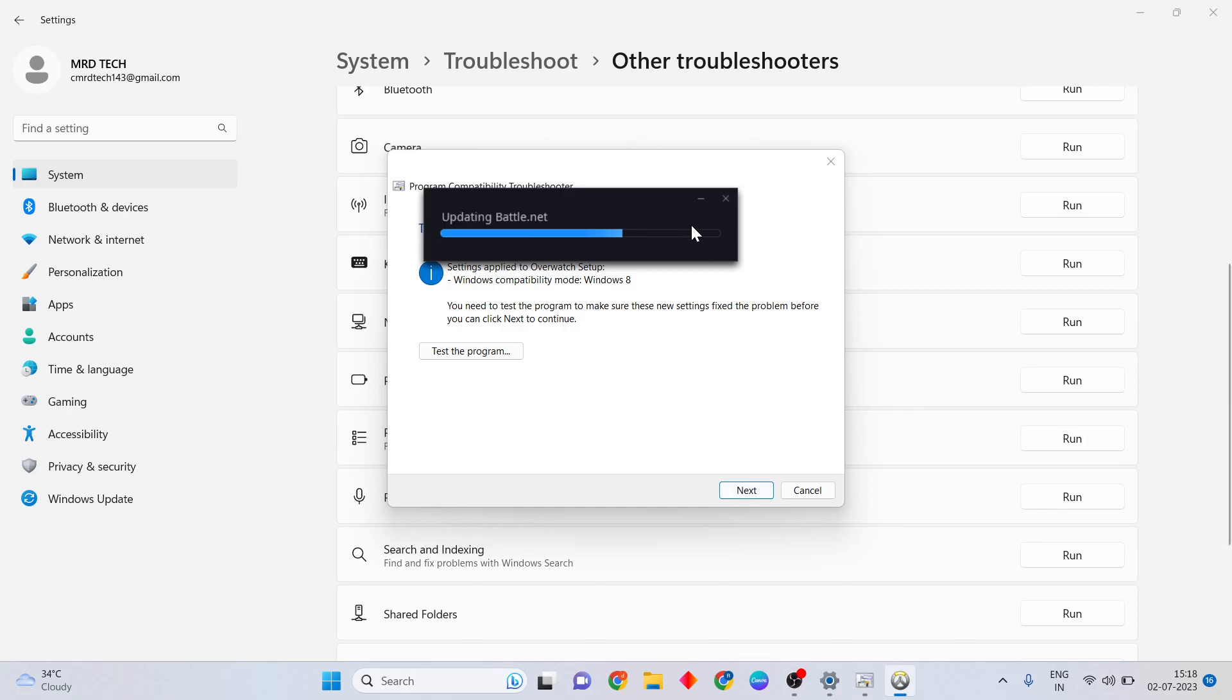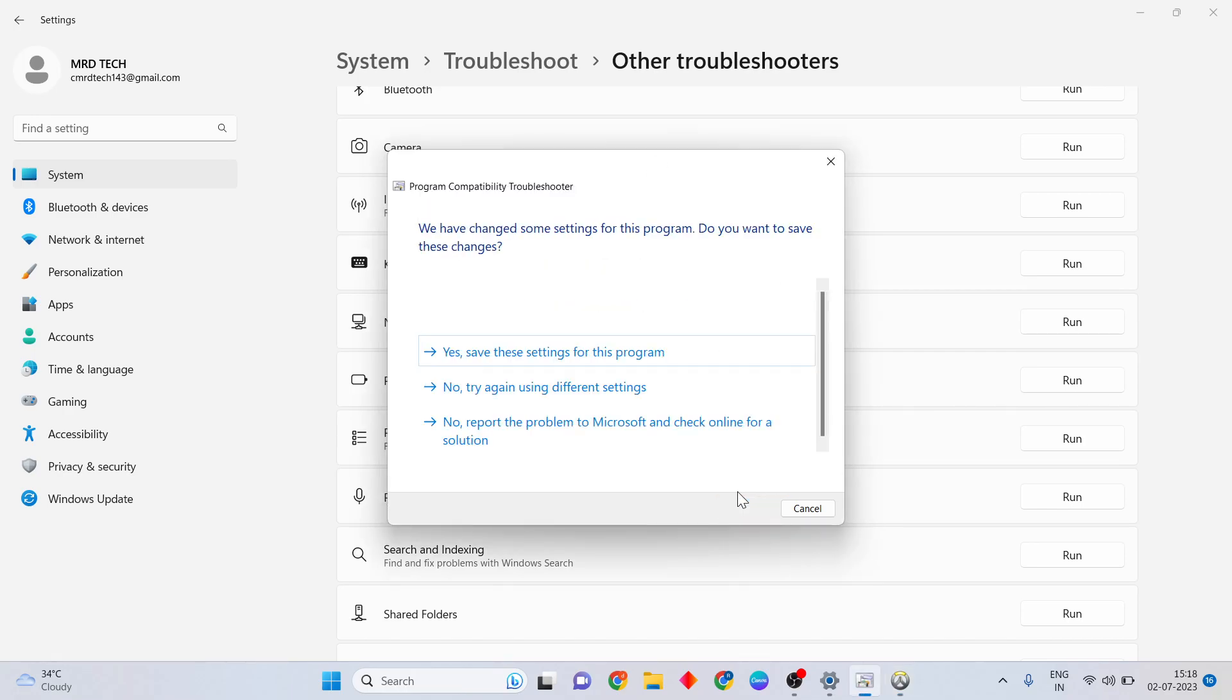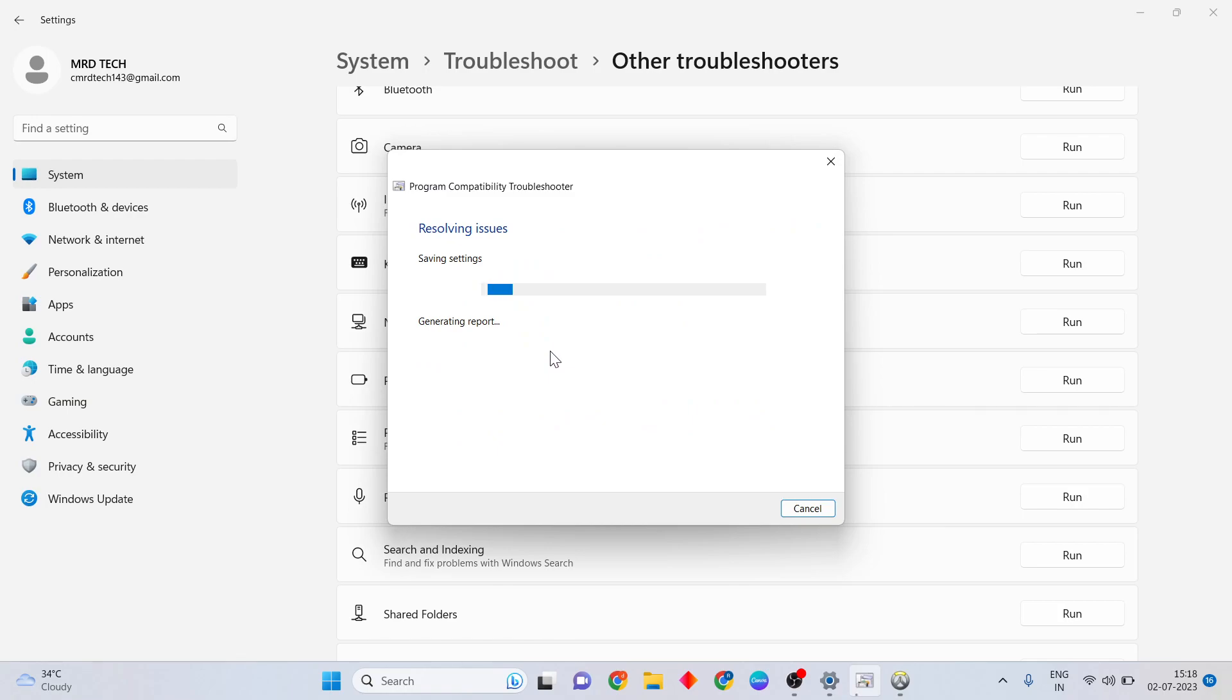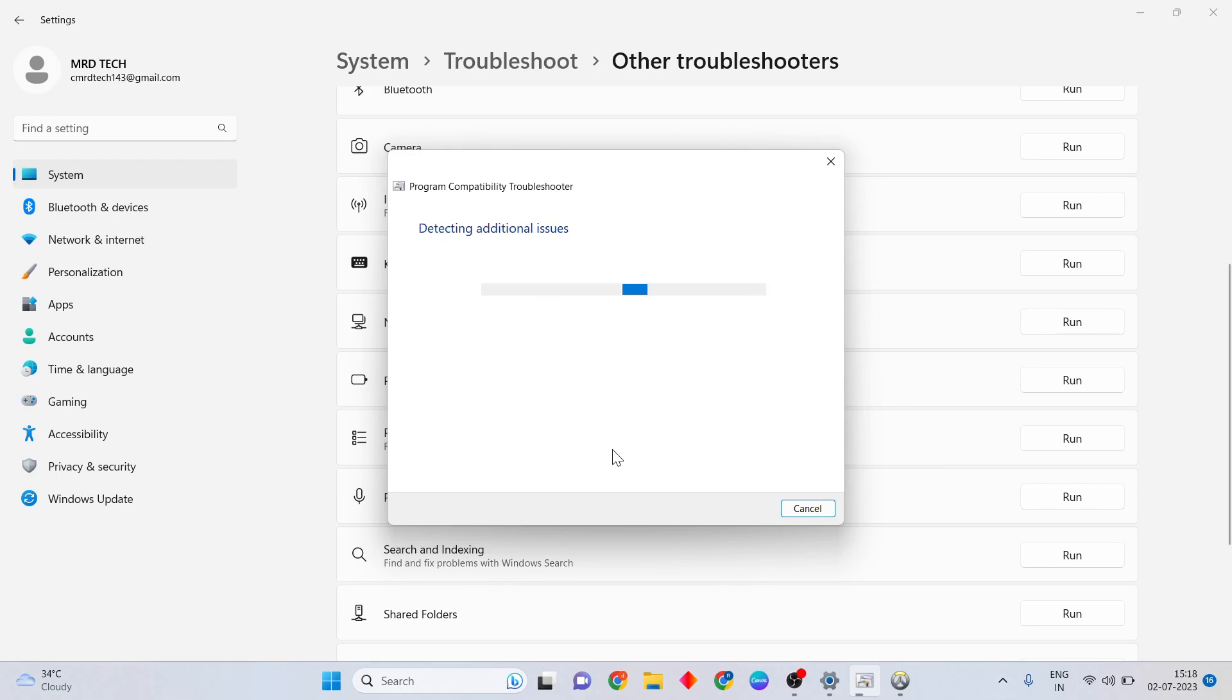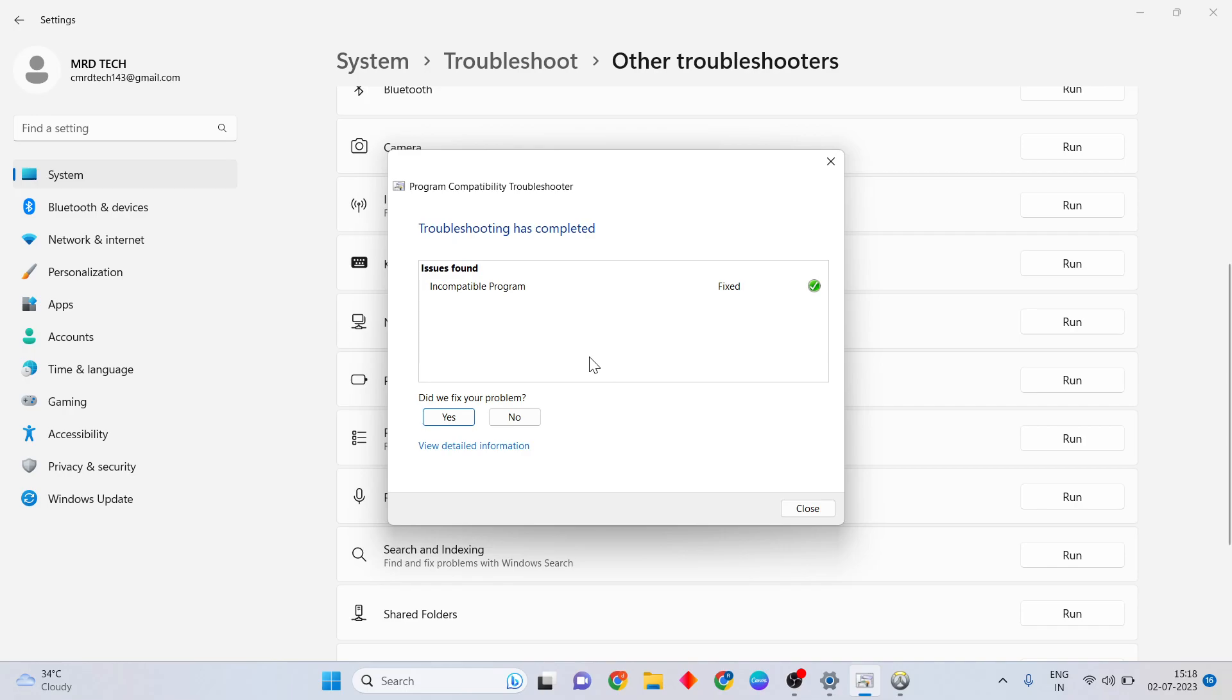After it's fixed, click Next. Save the settings for this program. Click here to process to the next level. We save the settings. Close it now.